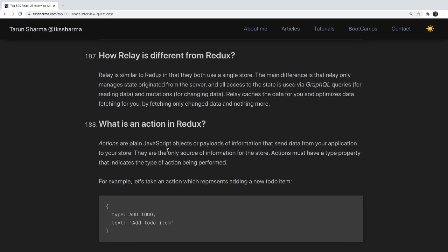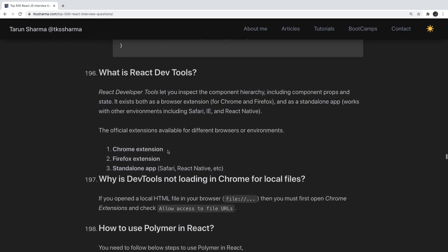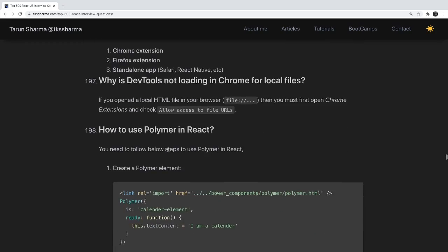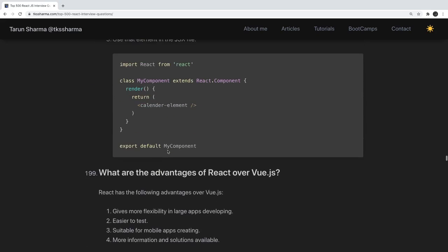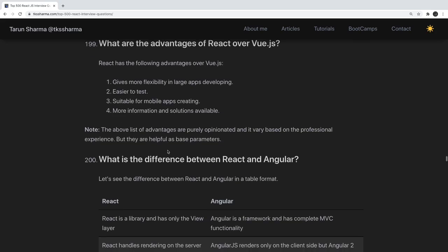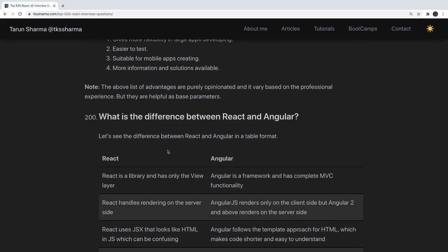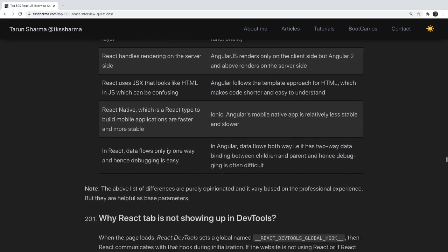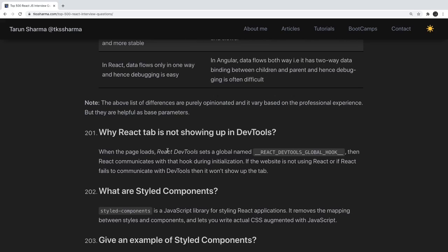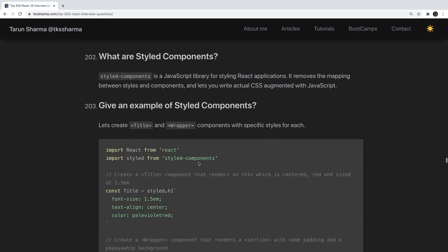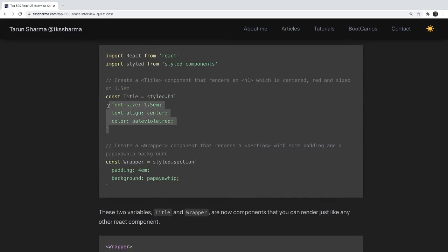There are many questions about how React Router works, what is React DevTools, what is Redux DevTools, how to write reusable components using React Storybook, what is the difference between React and Vue or React and Angular. Another important question: why is the React tab not showing in DevTools? When the page loads, React DevTools sets a global hook and communicates with it during initialization. What are styled components? We create styled components and omit the use of HTML tags like h1 — instead we use these wrapper tags in our JSX.